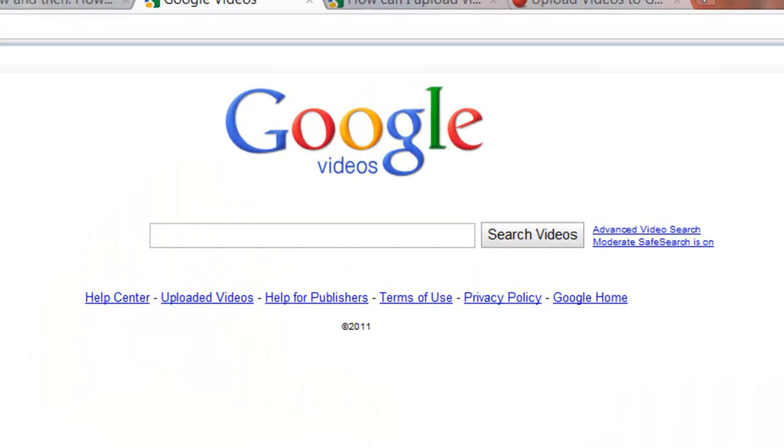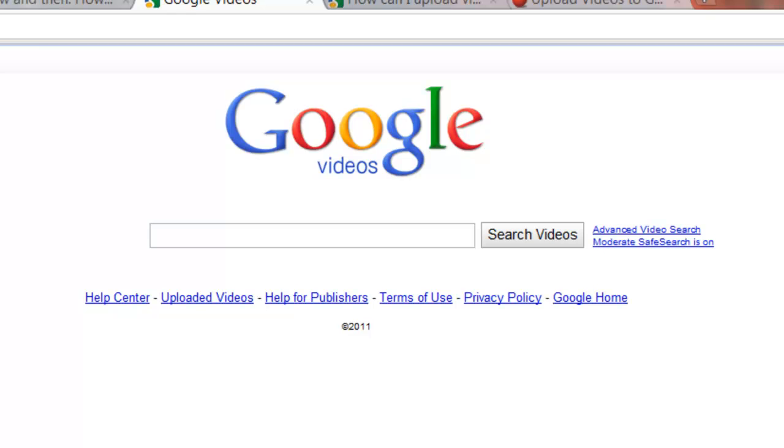I should mention, as well, Google Videos, which is not a repository for your video content. In other words, you can't upload your video files there in the way that you can with YouTube or Vimeo. However, Google Videos does search the web for videos and so this is a good place to find content that exists elsewhere on the web.